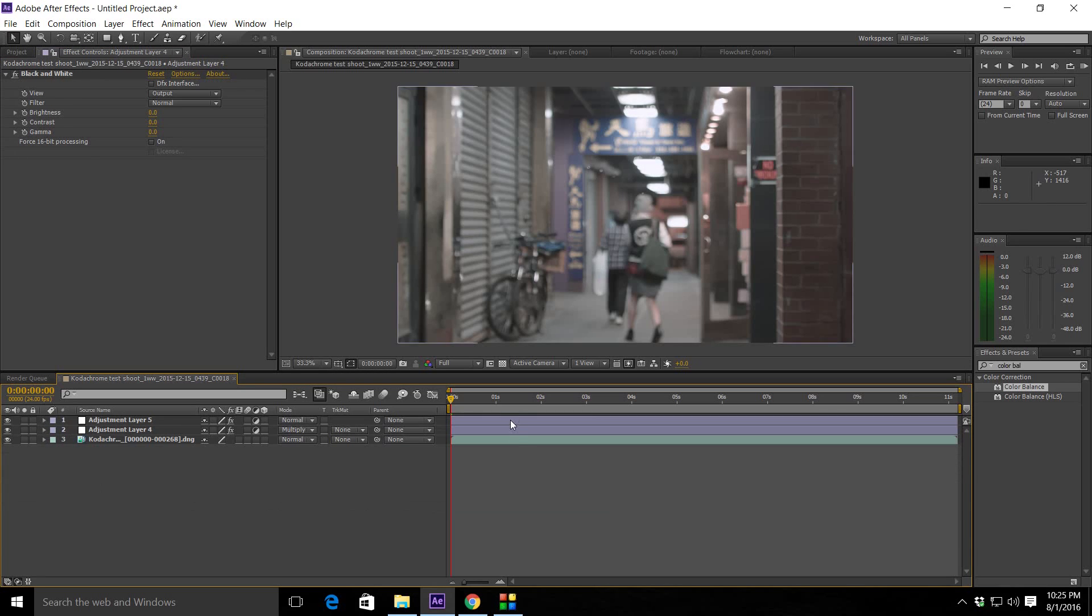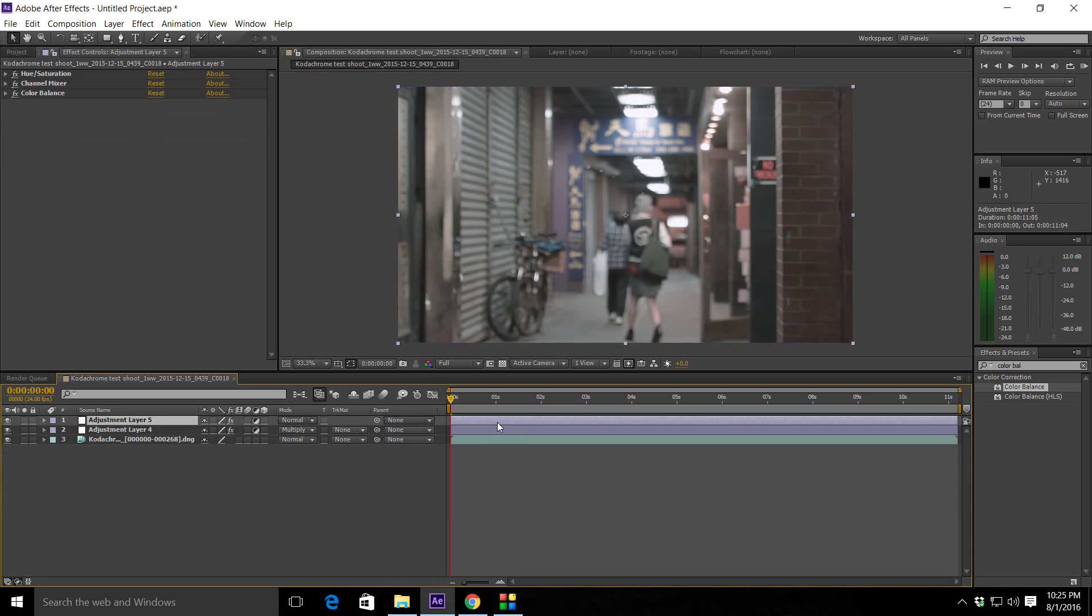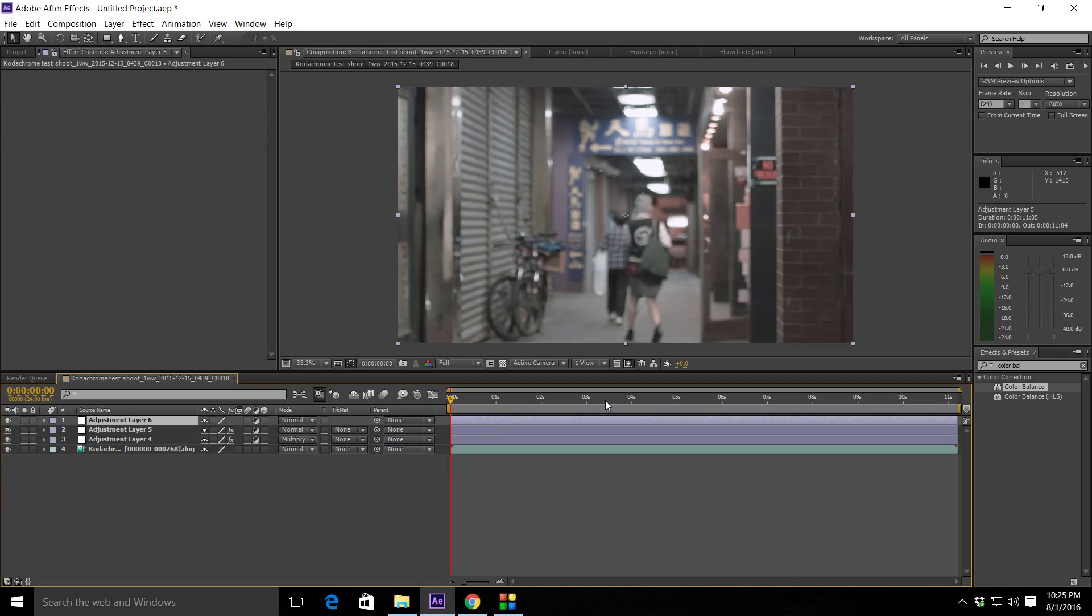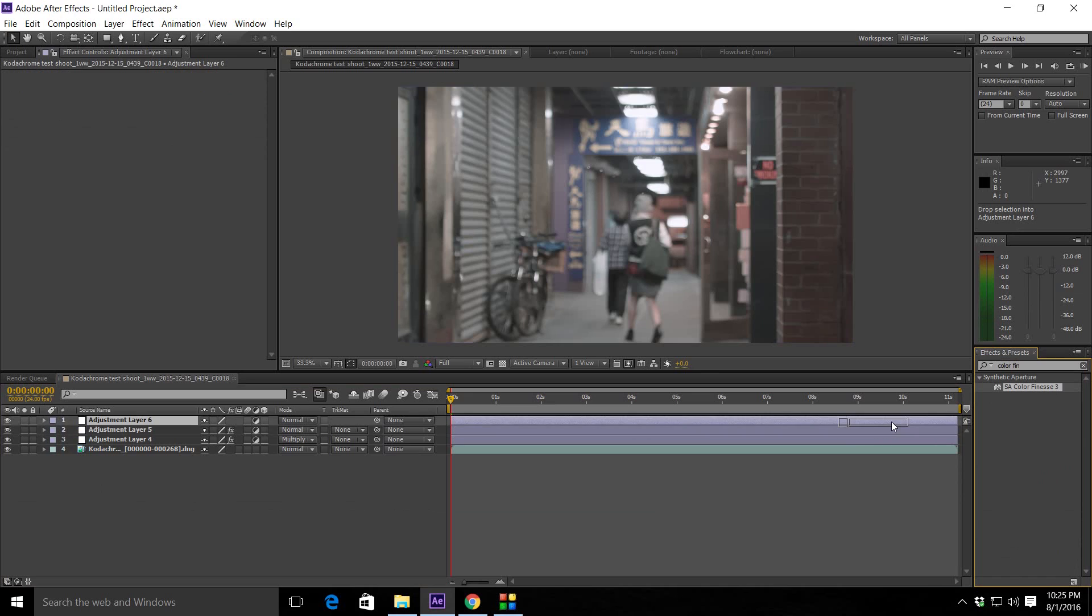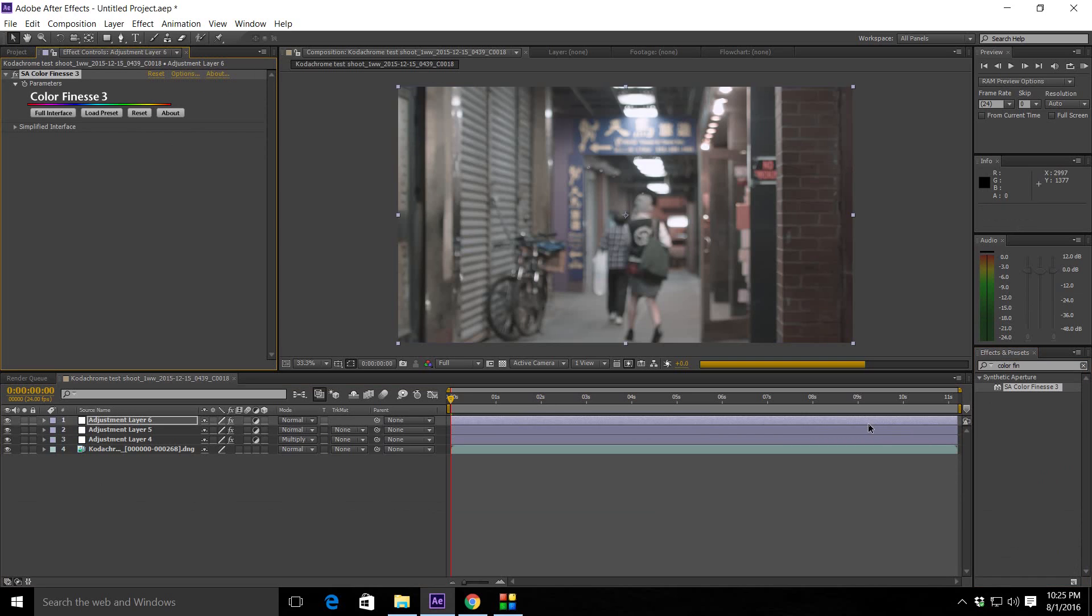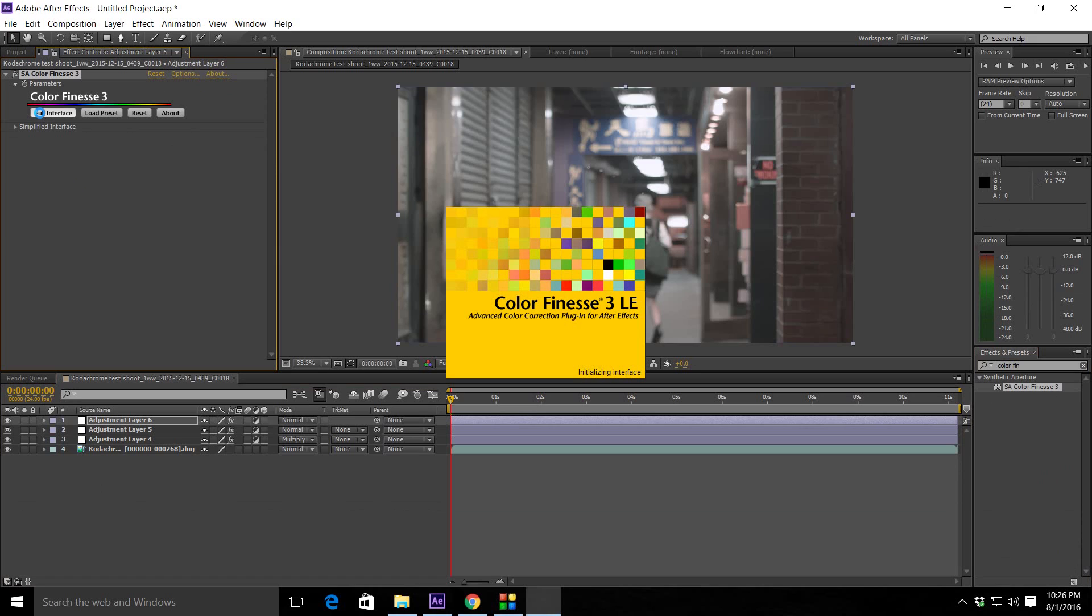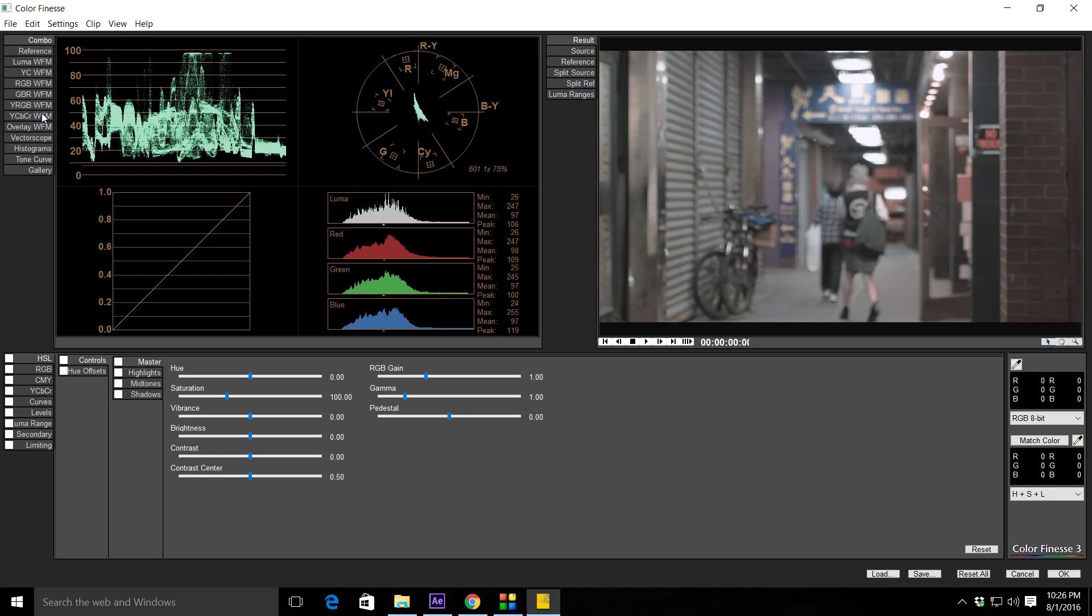Then, we're going to add another adjustment layer. And then, we're going to go to Color Finesse. If you've never used Color Finesse before, it's a really cool, nice tool for Adobe After Effects. And it already comes with Adobe After Effects. So, it's nothing you have to buy or add or anything like that. It's already a part of the program. Full Interface. And the first thing we're going to do is, if you need to make any smaller adjustments to your footage to get it right, you have the RGB, you got the gain, you got the gamma, you got the pedestal. So, any tiny little adjustments that you have to make to get it right, you should do it here.